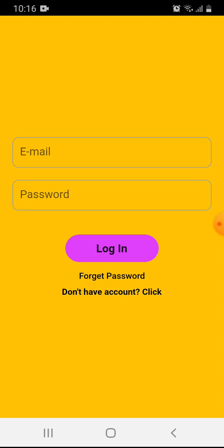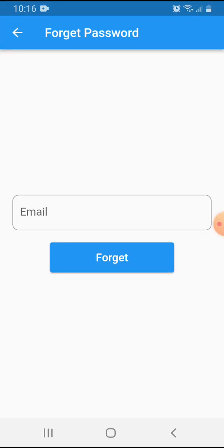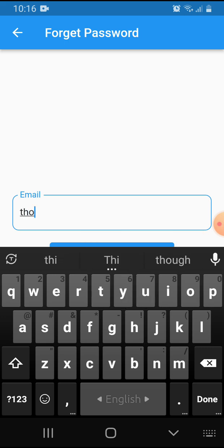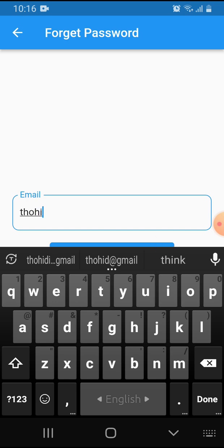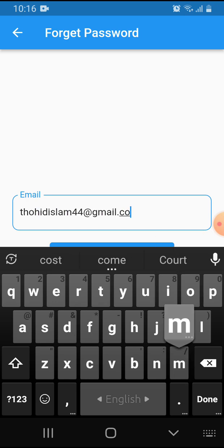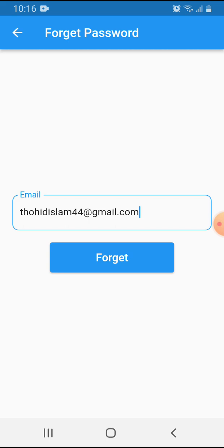First, I click here on forgot password. This is my email address field. I write my address: tohitwhatever@tohitislam.com. You must remember that the email must be valid, meaning a real email, because when I click the forget button, the reset link will go to my email inbox.